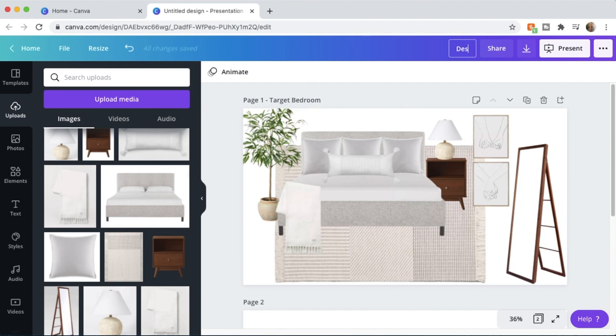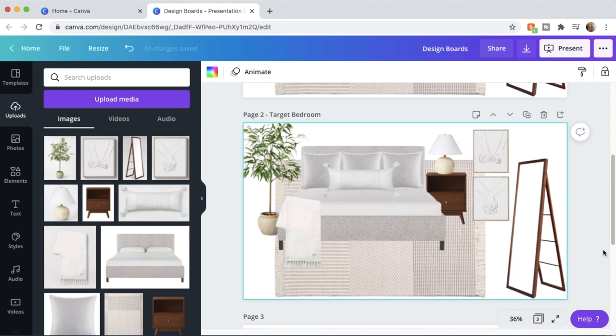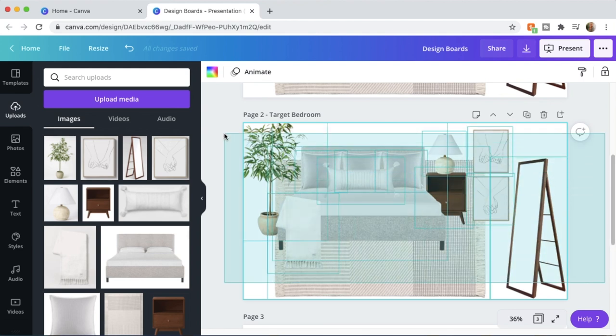I'm going to save the page as 'Target Bedroom' and save my whole design as 'Design Boards' so I can come back in the future and keep adding to my design boards. All you do is click the Duplicate Page button and you can start all over. I hope you guys learned some great tips on creating a design board. If you like these behind-the-scenes educational type videos, give this video a thumbs up and let me know in the comments below. Thank you so much for watching — I hope you have fun creating your own design boards!